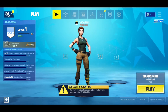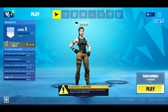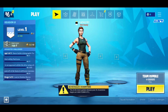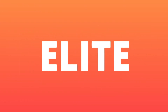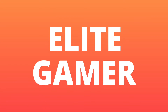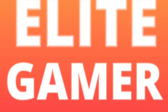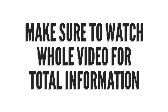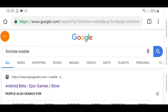Hello and welcome everyone. Today in this video we are going to talk about how to download and play Fortnite Mobile. First of all, you need to search Fortnite Mobile on Google.